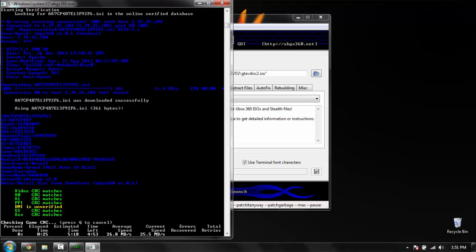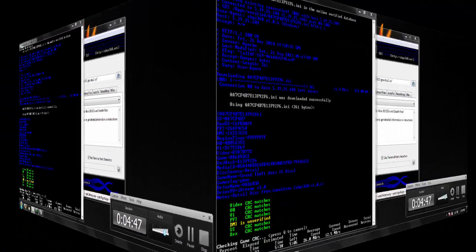And I will be back whenever this is done. This is going to take a while. This is checking the game CRC. So I will be right back.